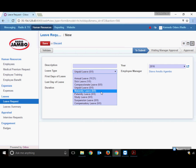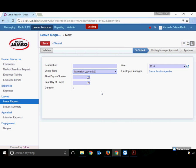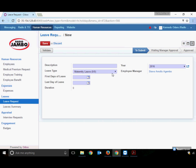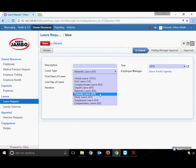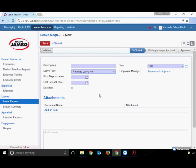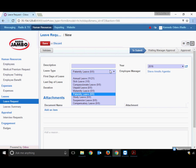Maternity leave is only for females, so males cannot apply for maternity but can apply for paternity leave. The process remains exactly the same with no difference. You need to attach proof of paternity.